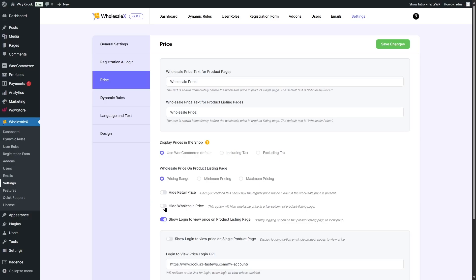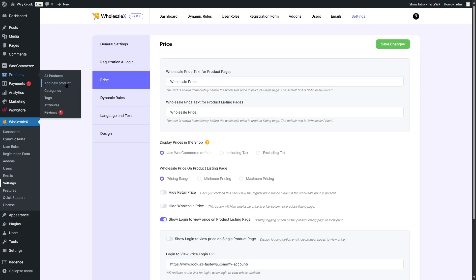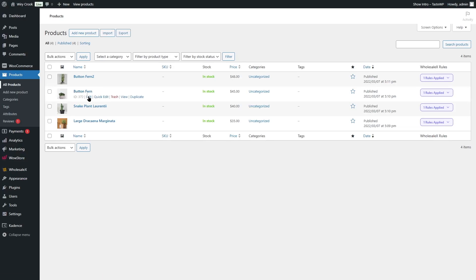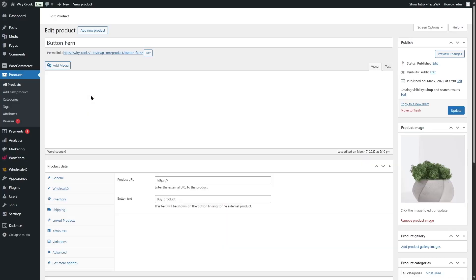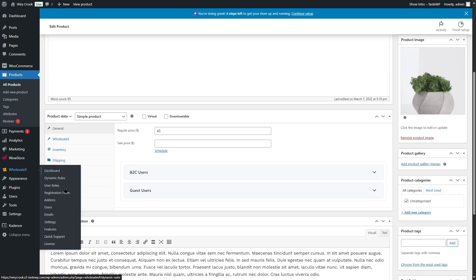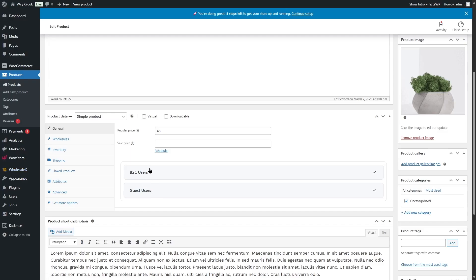Another thing I want to show you is multi-tiered pricing. If we go to our product section and edit an existing product — let's edit "Button Fern" — right below pricing, we can see there are two options. These are actually two groups of users we have on our WholesaleX site: B2C users and guest users. If you want to add new user groups, you go to WholesaleX, then to Users, and create a user group. I'll use these two existing groups to show how multi-tiered pricing works.